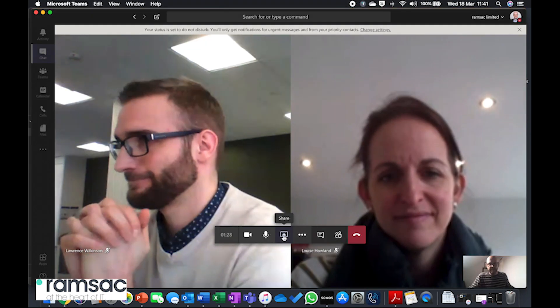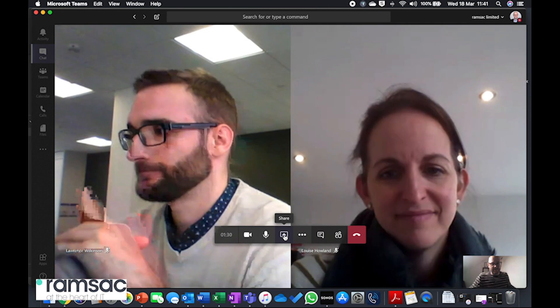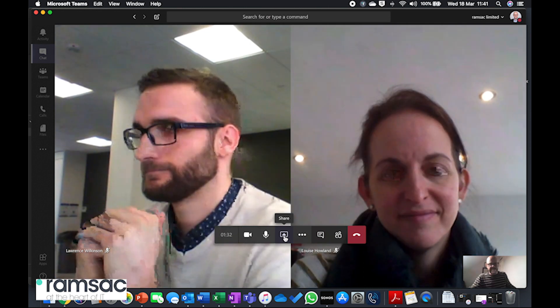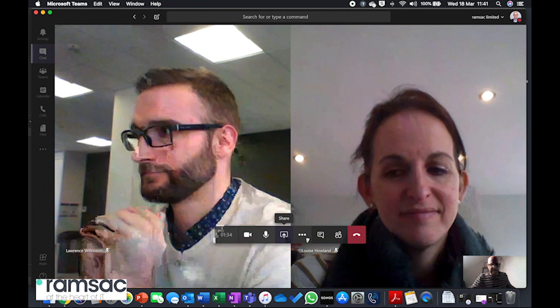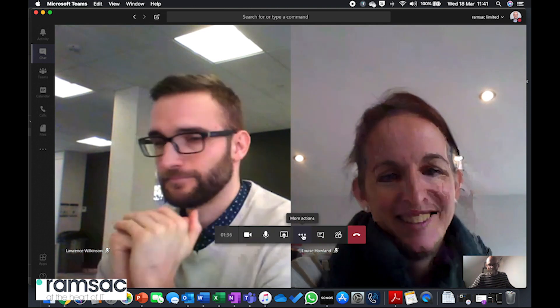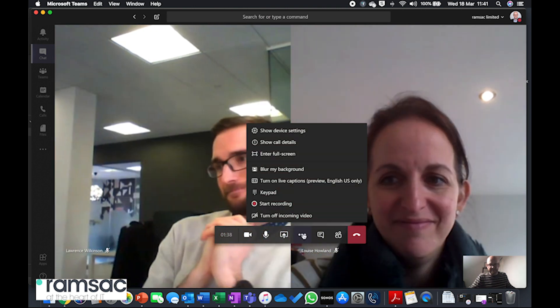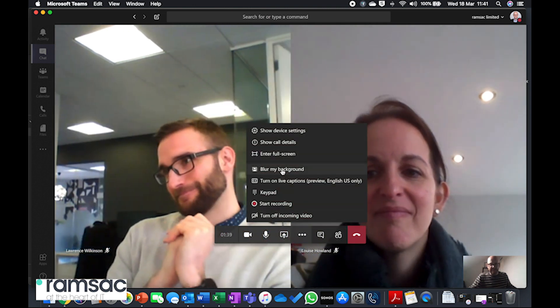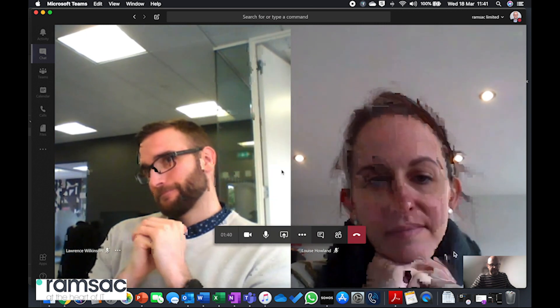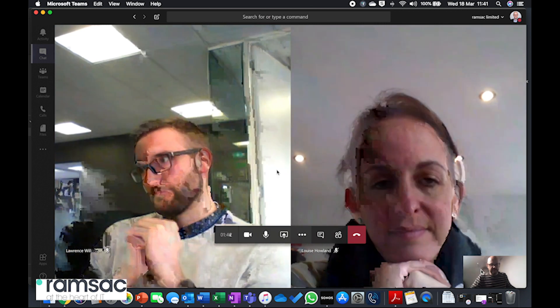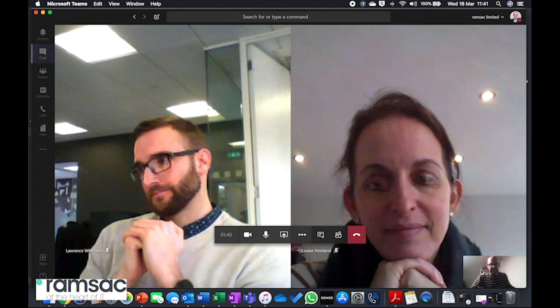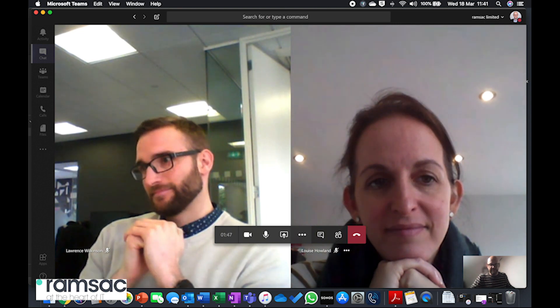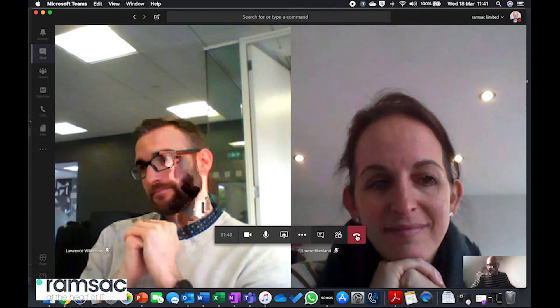Just another little handy tip, if you are working from home and you're worried about the dirty washing hanging in the background, if we click on this more actions button here, one of the things I can do is I can blur my background. If I just do that, you'll have seen that on that picture of me at the bottom, everything behind me is just blurred and it gives me a bit of privacy in the background. Thanks Lou, thanks Lawrence, I'm going to hang up now.